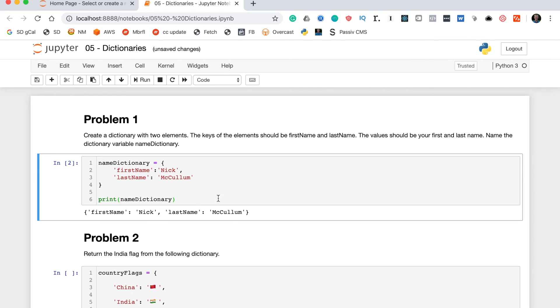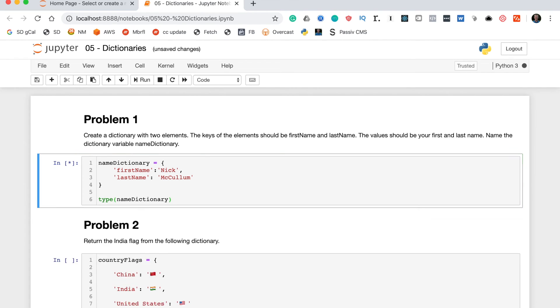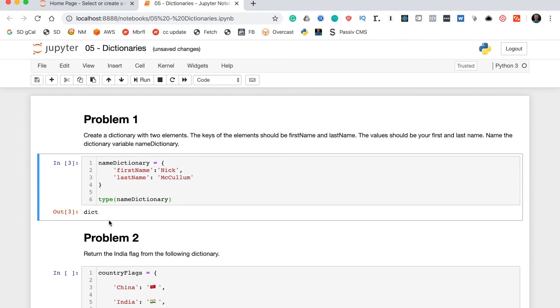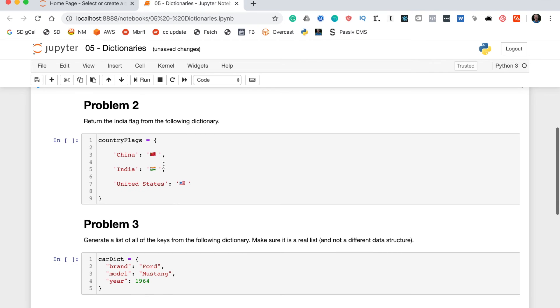This shows you a dictionary: first name Nick, last name McCollum. Then just to make 100% sure this is indeed a dictionary, we can use the type function to return the type of this data structure, and this should return dictionary, or dict is actually how it's abbreviated in Python. Perfect, so that's done. Problem one is no problem at all.